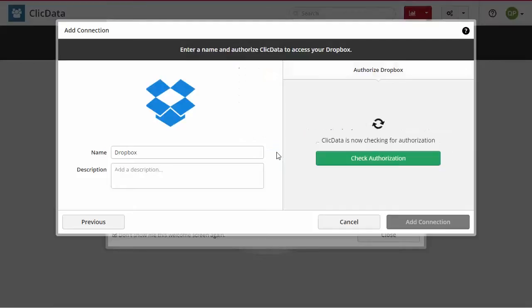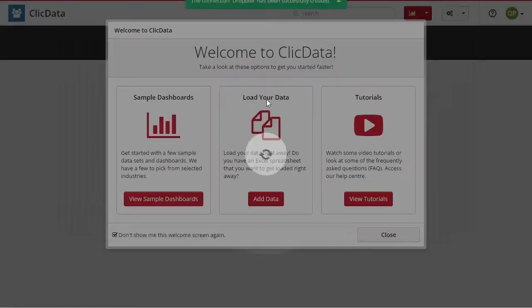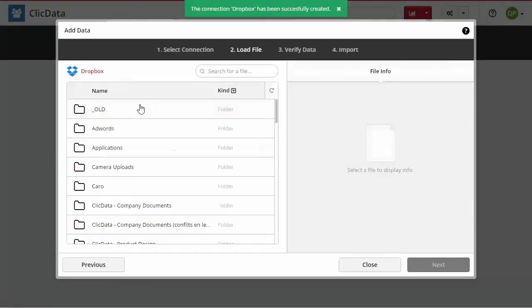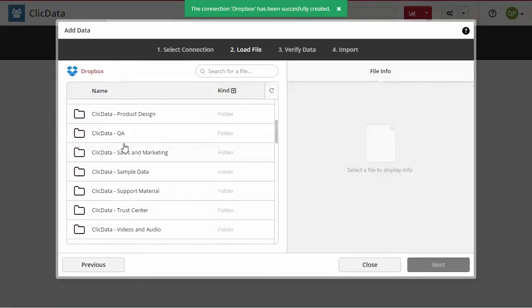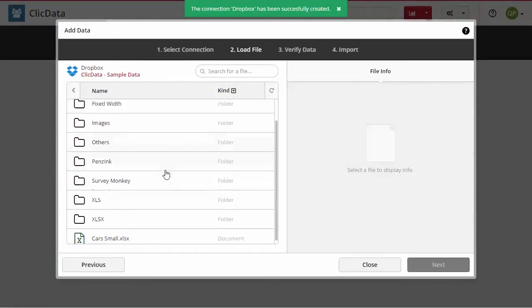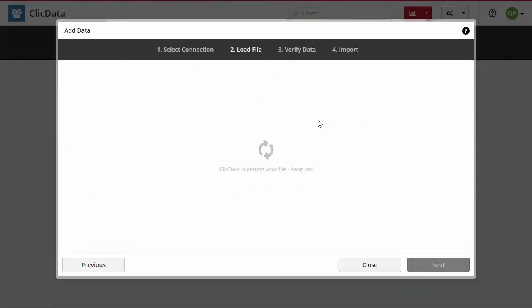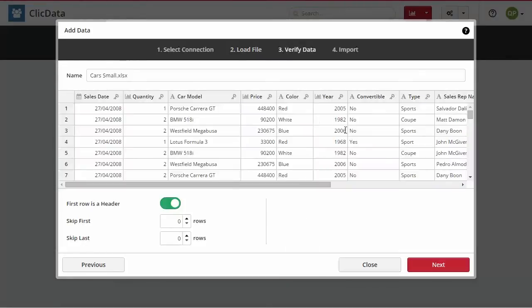Once you have authorized your Dropbox account to connect with ClicData, simply select your data source from the list and click next. Make sure your data is correct and again click next.